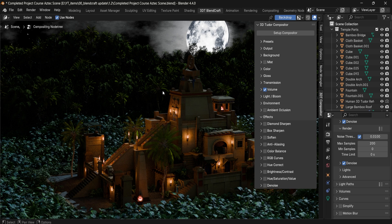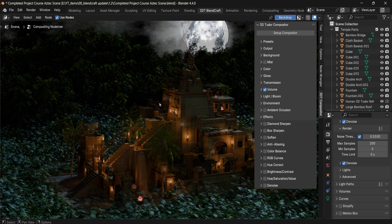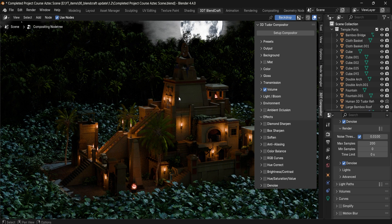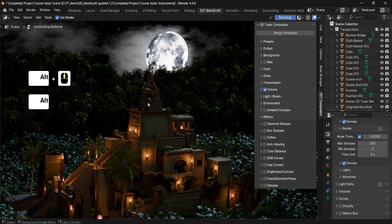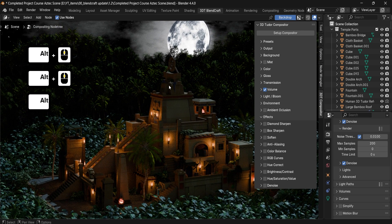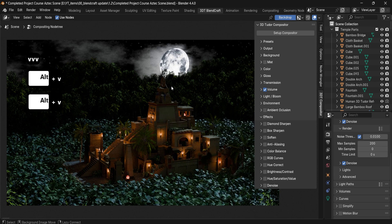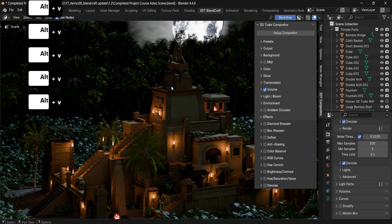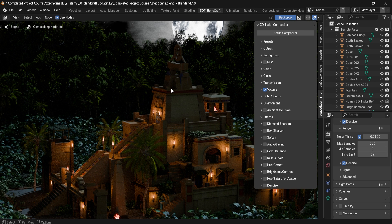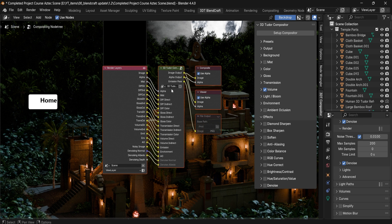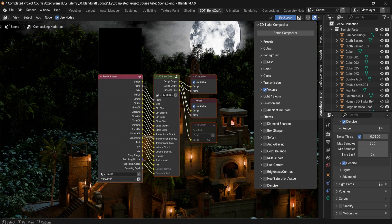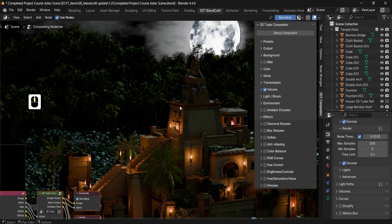To move your image around you can use Alt + Middle Mouse Button. You can also click V to zoom out or Alt + V to zoom in. To see the compositor menu itself, click the Home button on your keyboard, which will locate the compositor nodes. Now let's have a look at the actual changes.